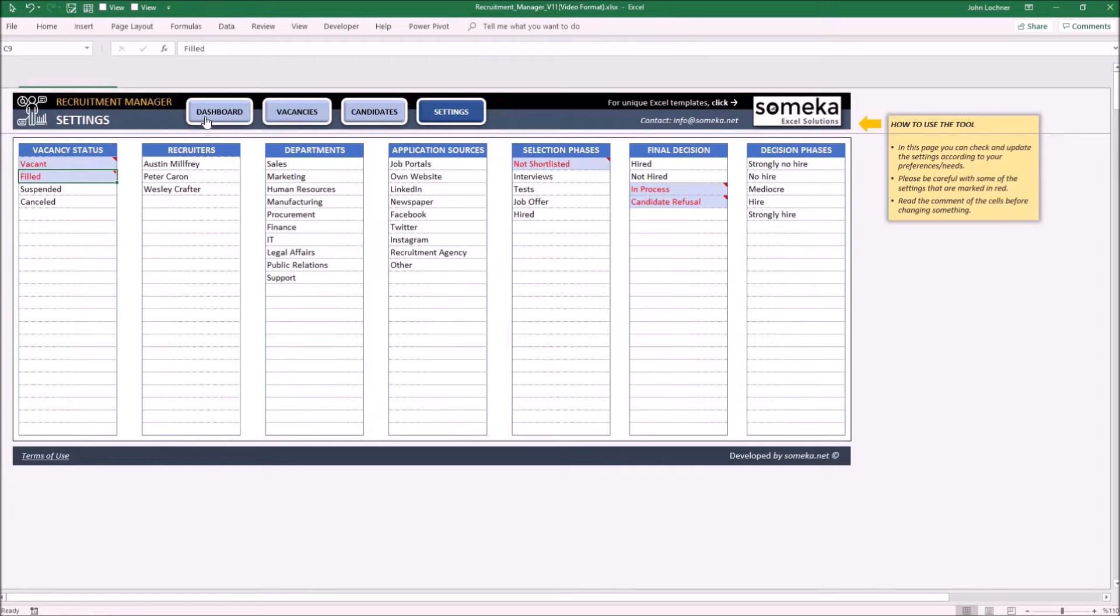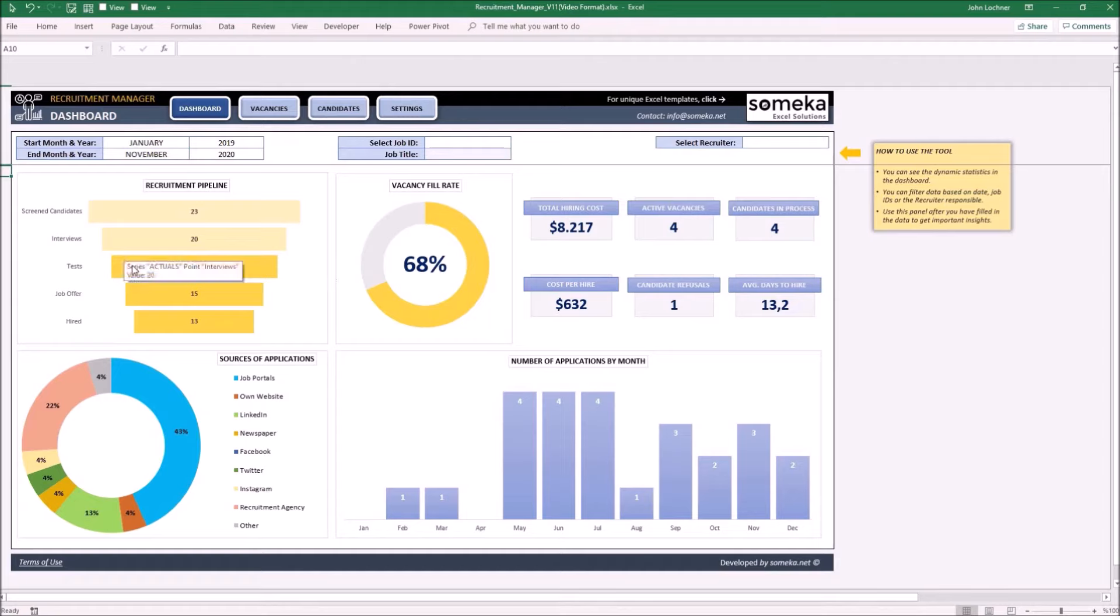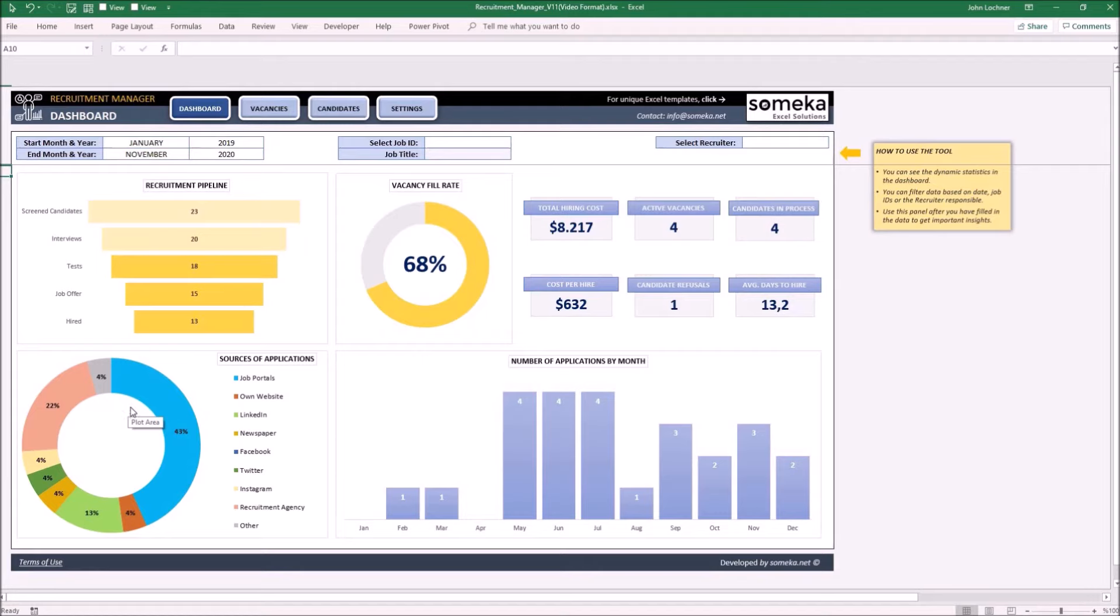Now we may carry on with the dashboard. Once you completed typing the job and the candidate information, you may see the results of the data you input on the dashboard. The recruitment pipeline according to the stages, job properties vacancy rate, percentages of sources of applications, and lastly, the number of applications by month.